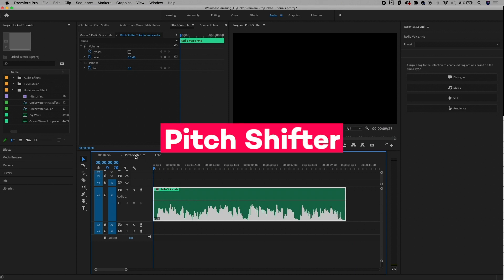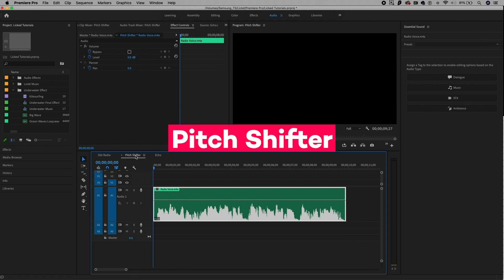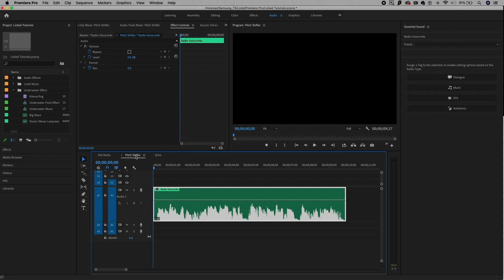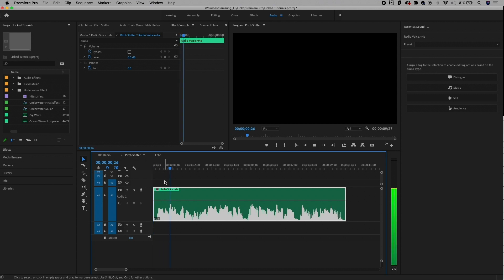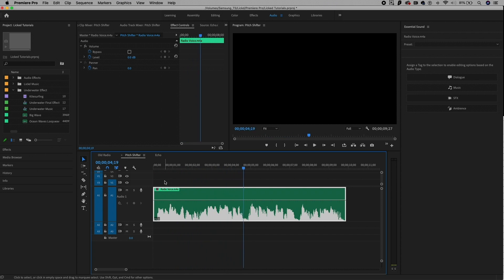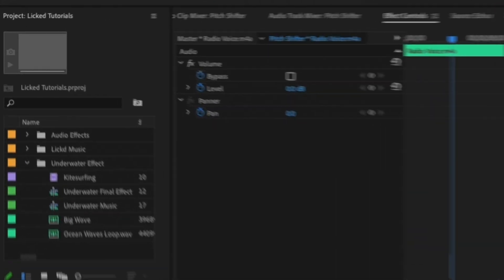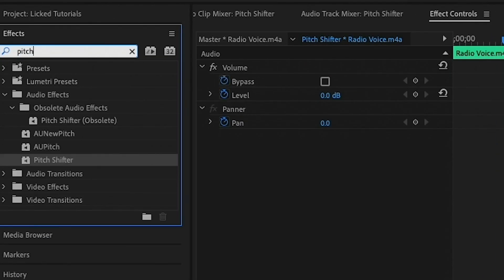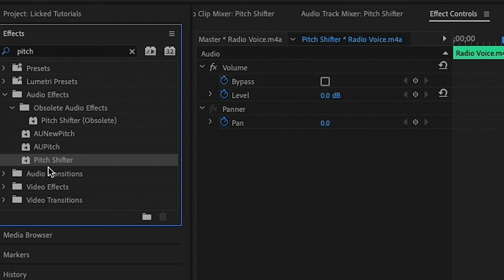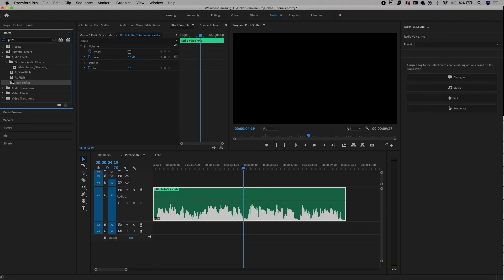My second favorite audio effect is the pitch shifter. You can change how high or low somebody's voice is and play around with presets for different comedic or scary effects, or if you want to mask somebody's identity. I have the same audio clip of me speaking. If we wanted to pitch shift this up to make me sound like a chipmunk for a comedic effect, go over to the effects panel and search for pitch — you'll find pitch shifter underneath audio effects.